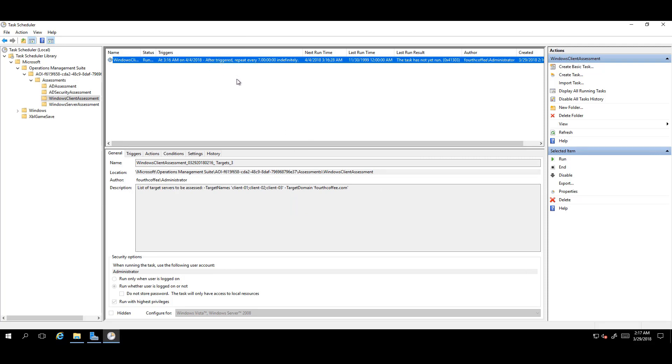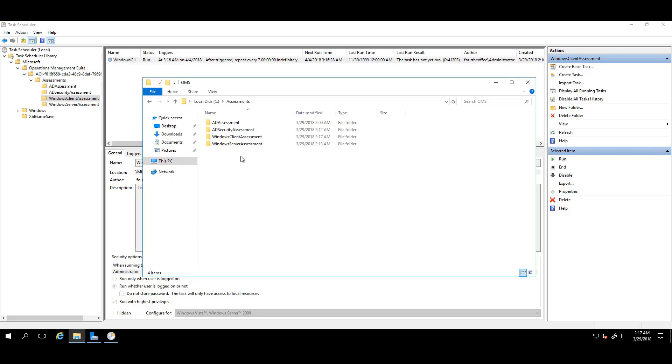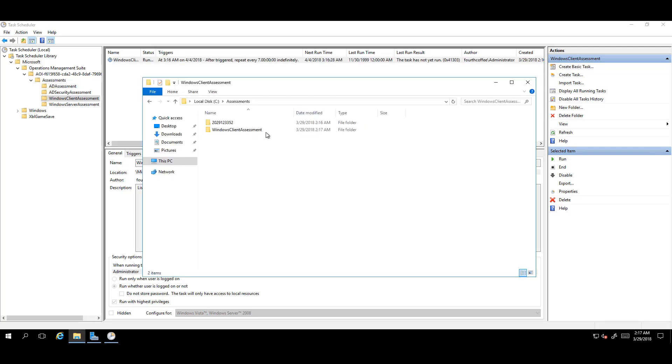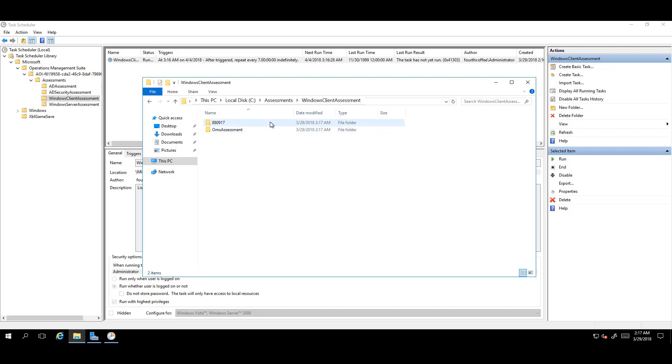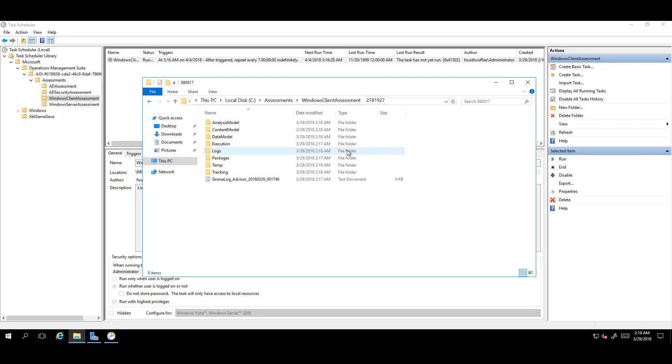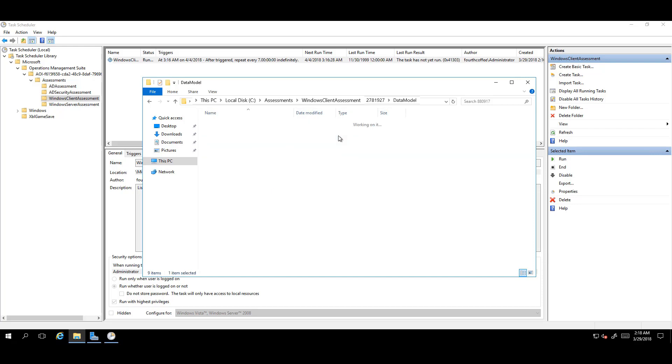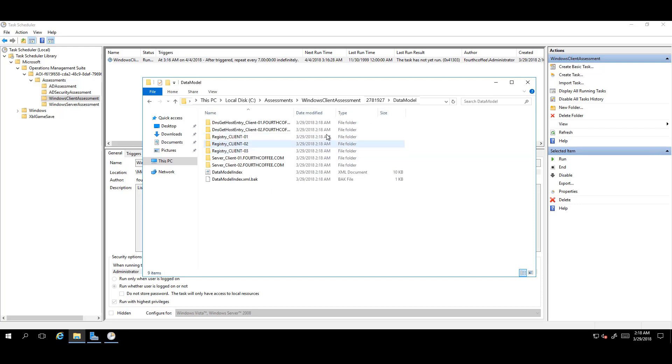Now right-click on the task and choose Run. Once this is done, open the working directory and go into Windows Client, then the numbered folder. Within a few minutes, you'll see files begin populating this folder. To ensure everything is set up correctly, navigate to the Data Model folder. Here, you should see Registry folders for each client entered in the PowerShell cmdlet.